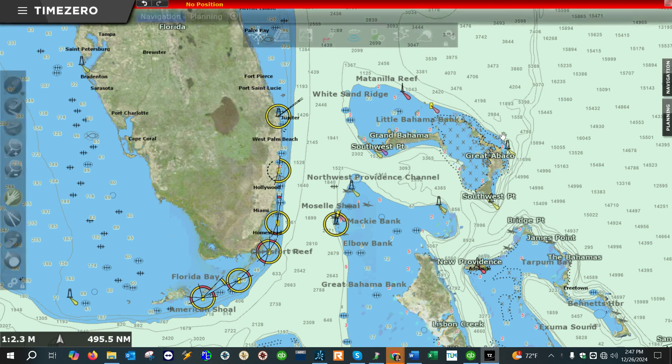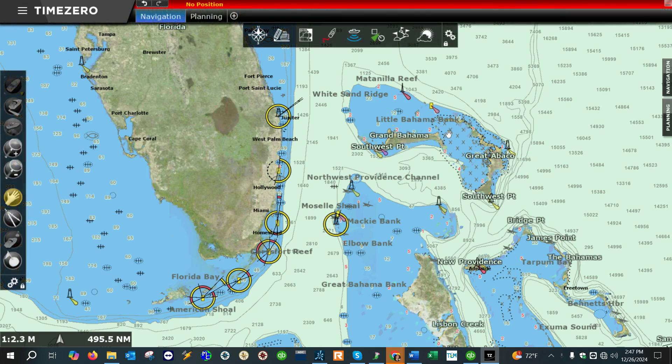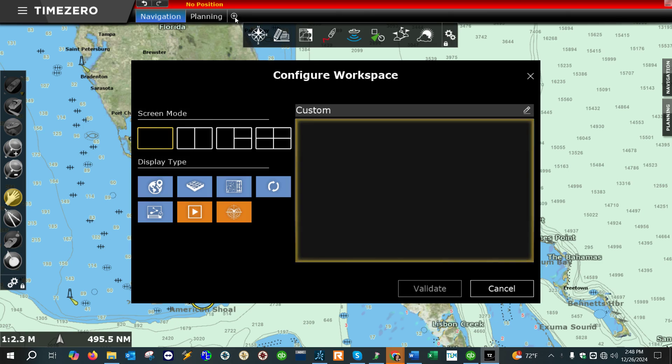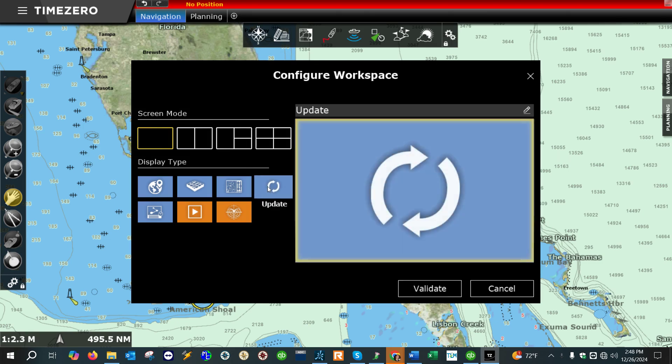To get the weather forecast information, what we're going to do is add a new tab here at the top. We're going to click on this little plus sign right here, and we're going to select update.